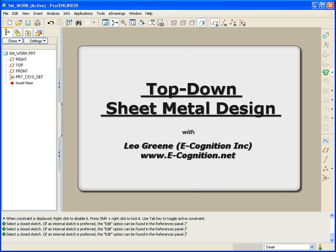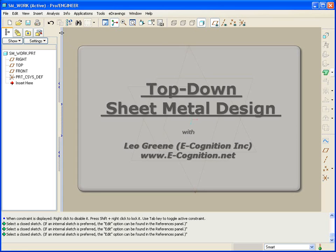Hello and welcome to PTC Express Video Tip of the Month for September. My name is Leo Green. Today we're going to be talking about using top-down approach in sheet metal development. So let's jump right in.